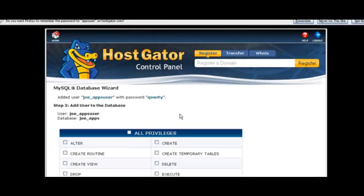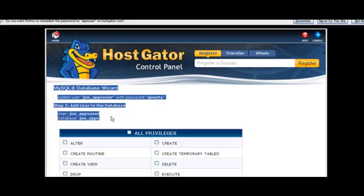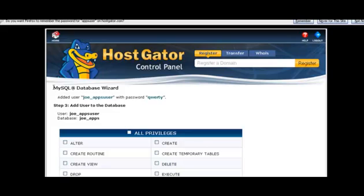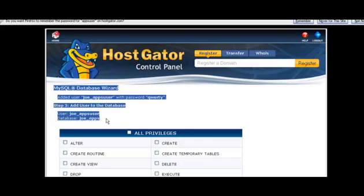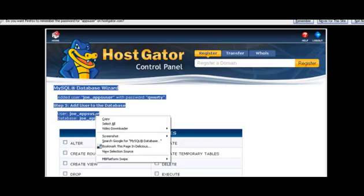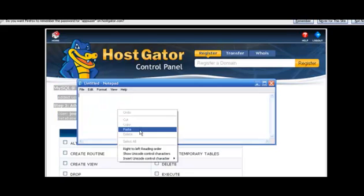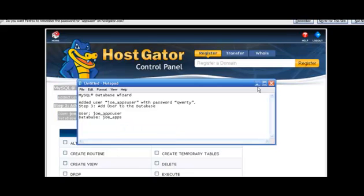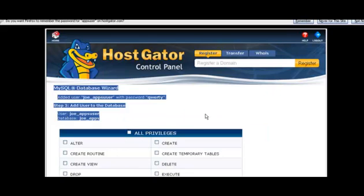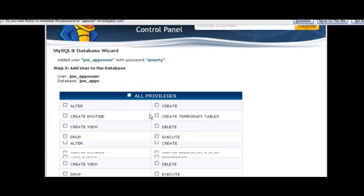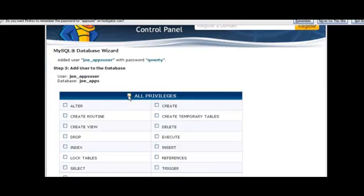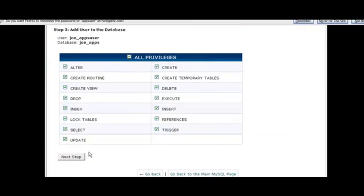So once you hit create user, you're on this page here. The first thing I would do is go ahead and copy this information here so you have it with you. I'll just put it in notepad, click on all privileges, and hit next step.